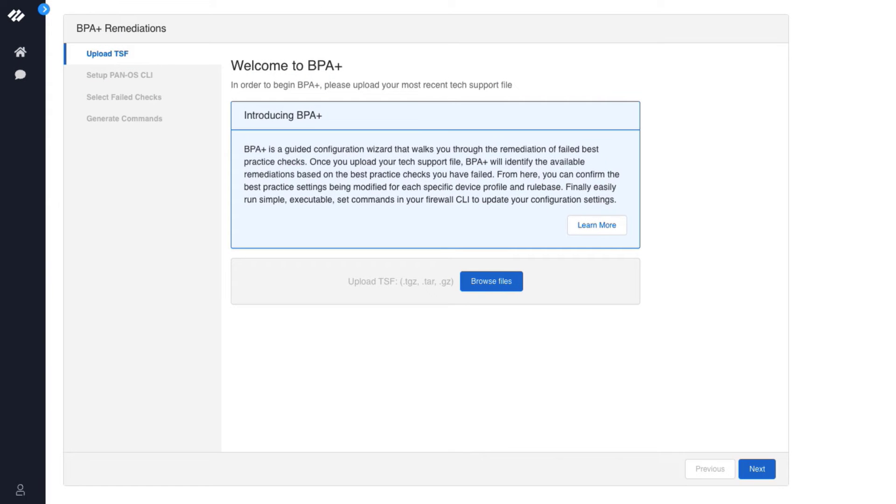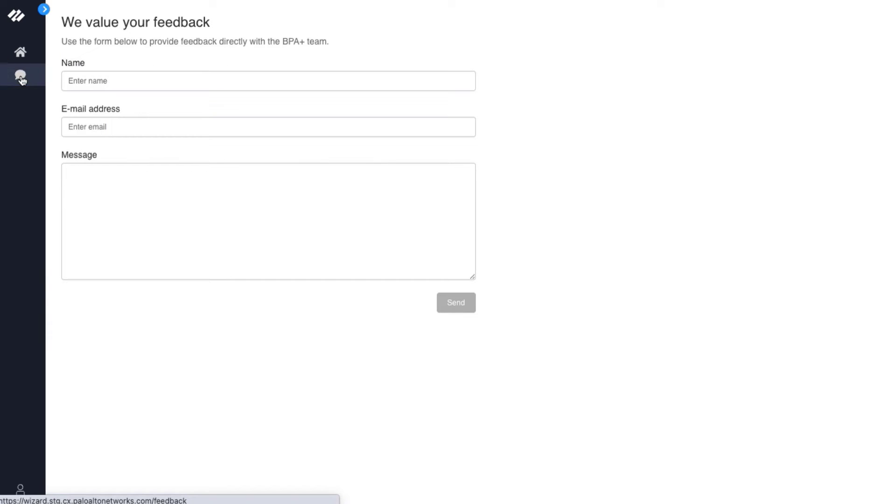You have been redirected to the BPA Plus wizard either from a BPA report or from the Get Help section. You can provide feedback directly to the BPA Plus Configuration Wizard team by clicking on the Feedback link on the left side of the tool.